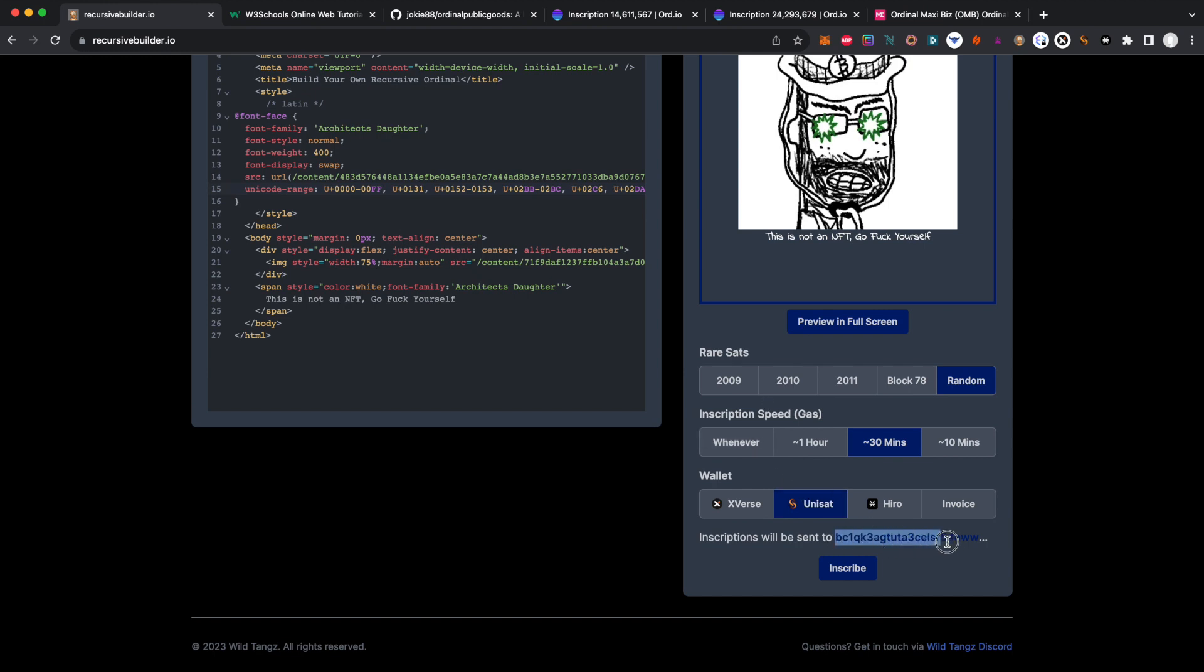You can see down there it's showing you the address that I'm going to inscribe to. The way Ordinals Bot works is it'll send this HTML file over to Ordinals Bot, and then Ordinals Bot will wait for me to send them a payment. Then they will use their Bitcoin infrastructure to inscribe. Now you can run a Bitcoin node yourself and inscribe, but for those of us who may not be looking to run a full Bitcoin node or who don't have the technical expertise, I really encourage you to use Ordinals Bot.